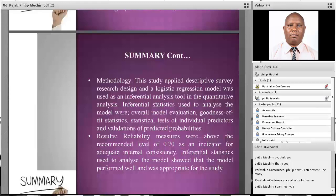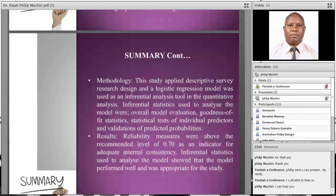The methodology applied a descriptive survey research design, and a logistic regression model was used as an inferential analysis tool in the quantitative analysis. The inferential statistics used to analyze the model were the overall model evaluation, goodness of fit statistics, statistical test of individual predictors, and validation of predicted probabilities.